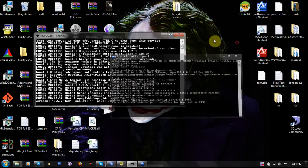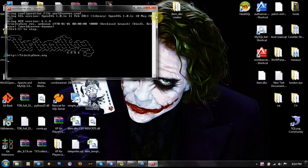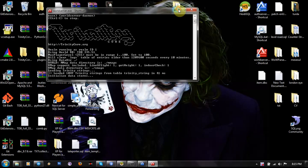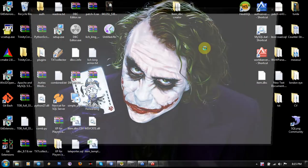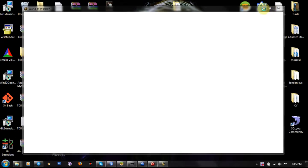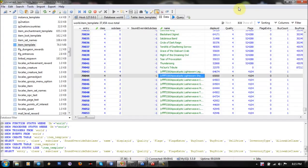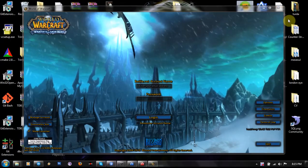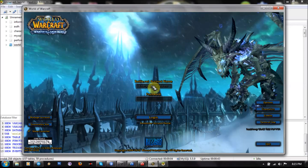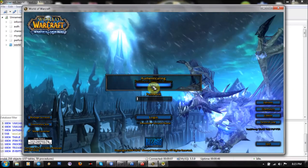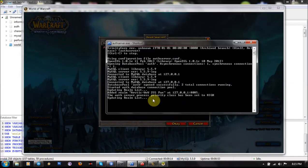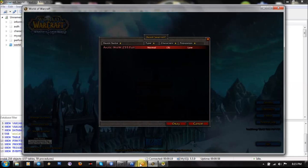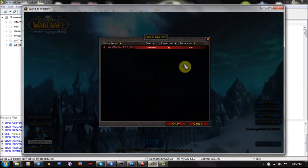First of all I'm gonna open my server. The server is gonna open up.